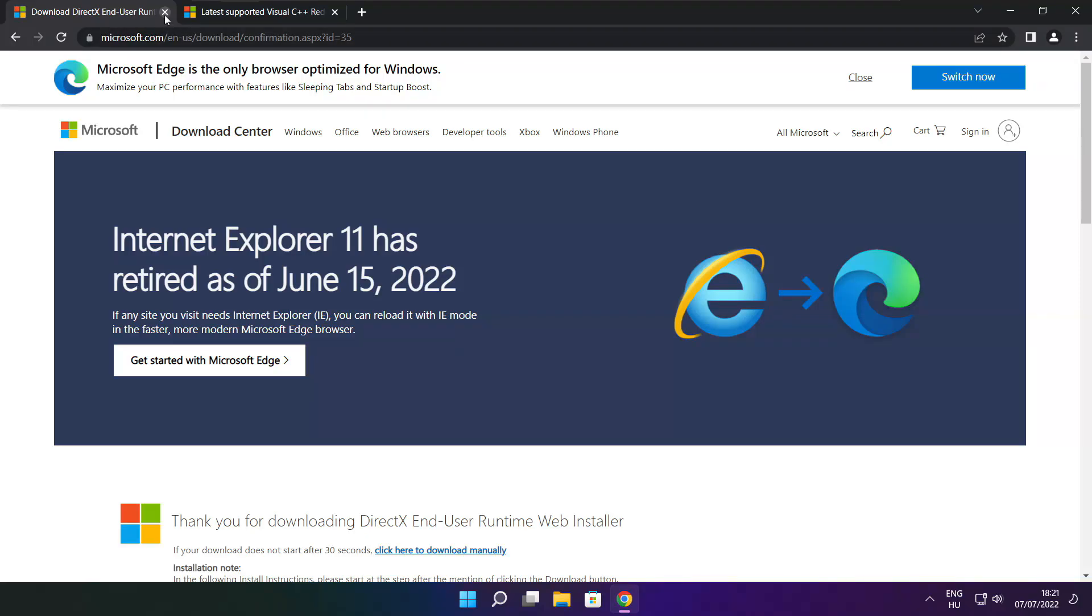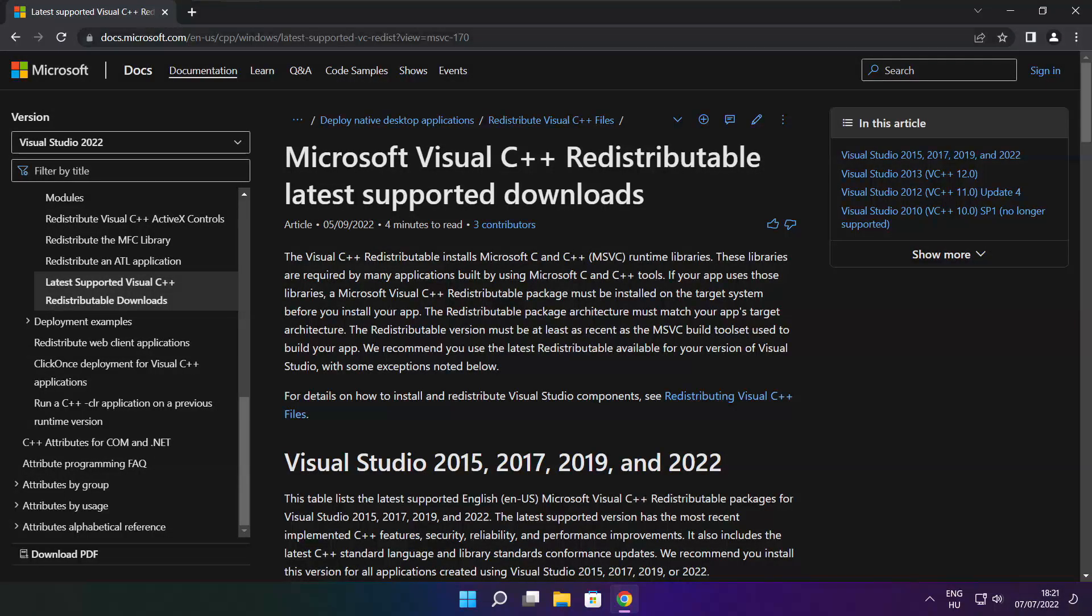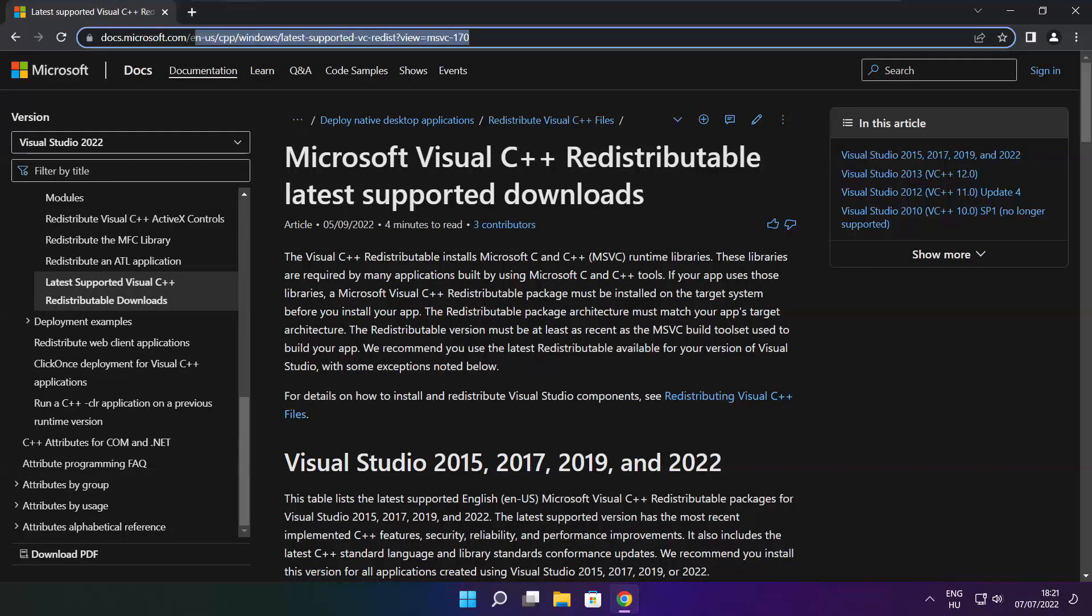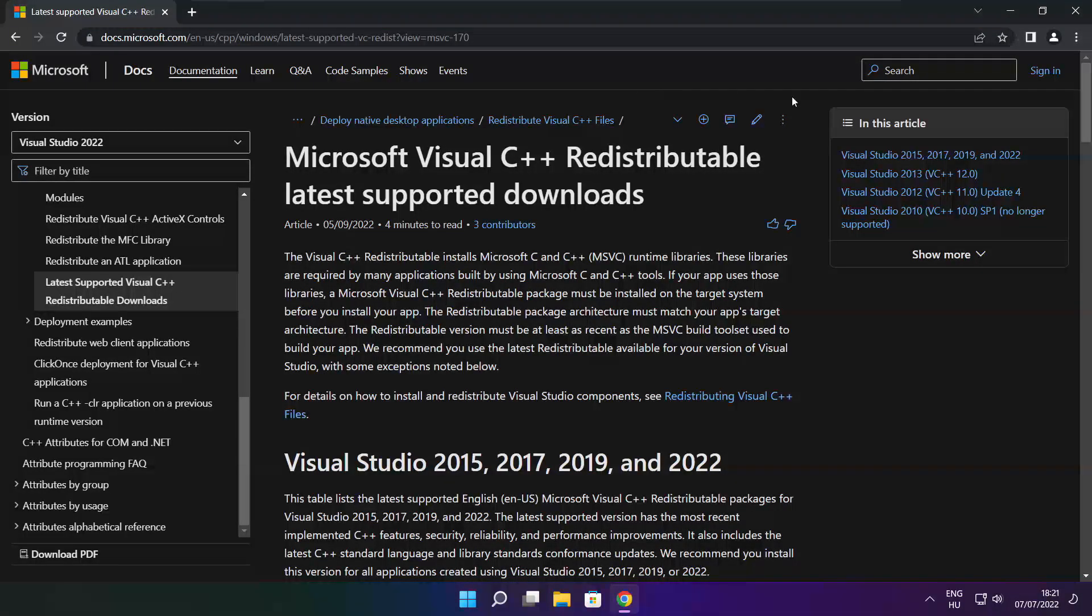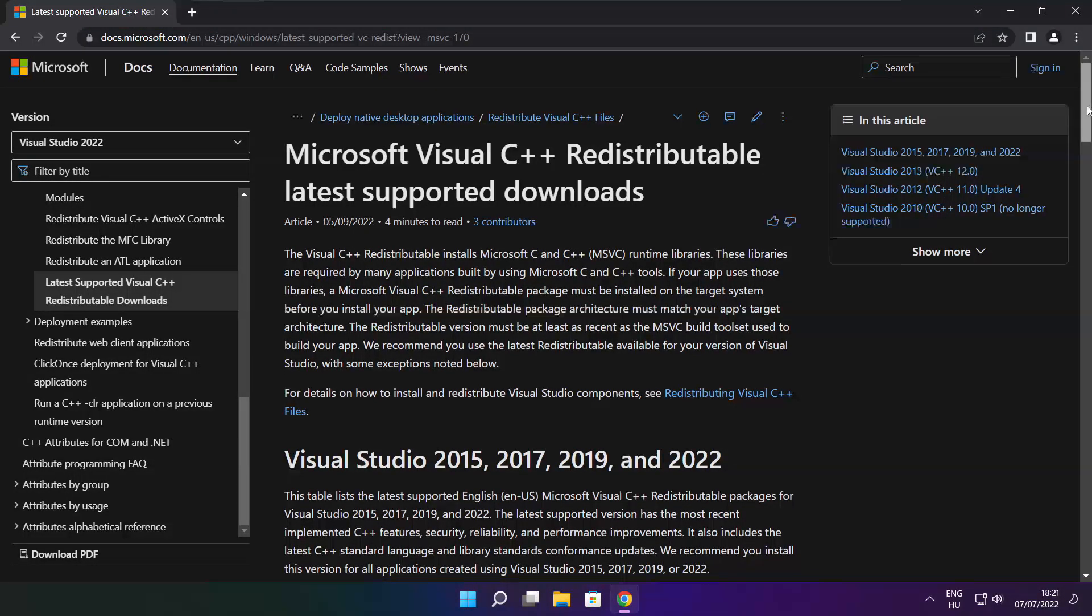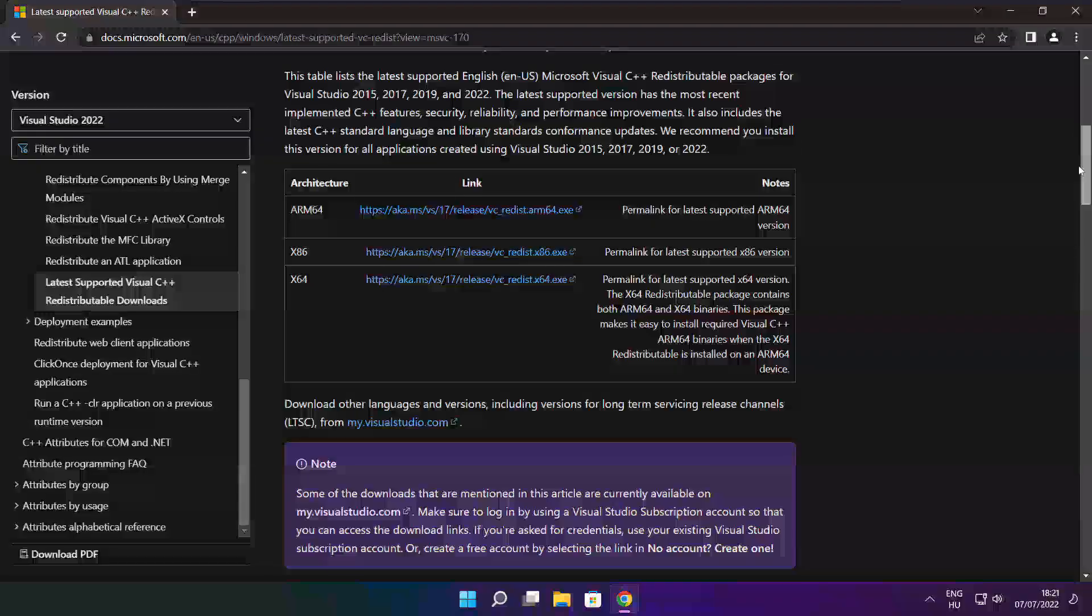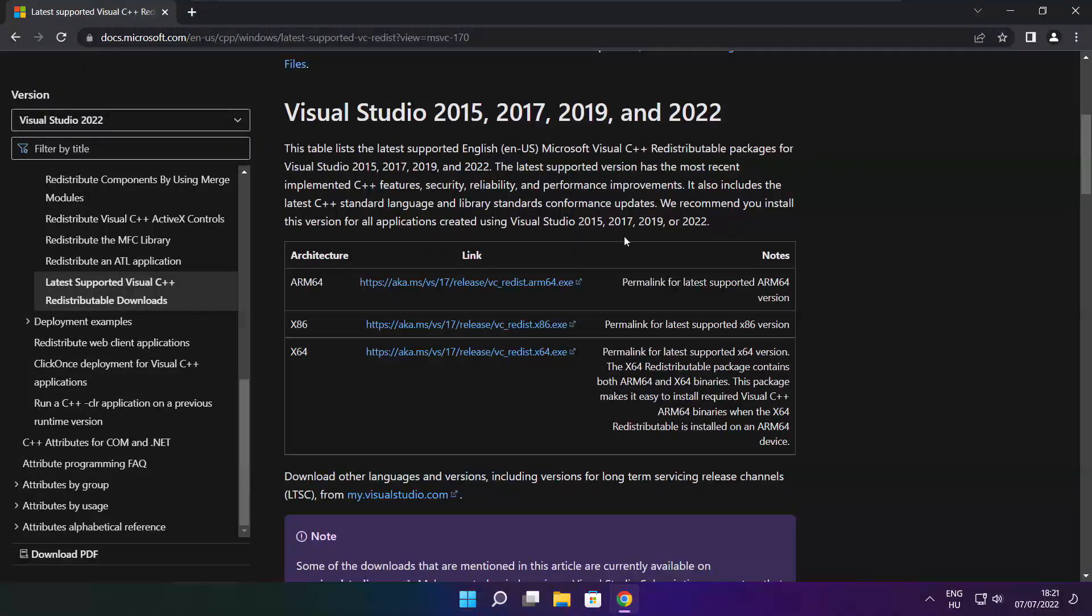Close DirectX Website. Go to the website link in the description. Download 3 files.